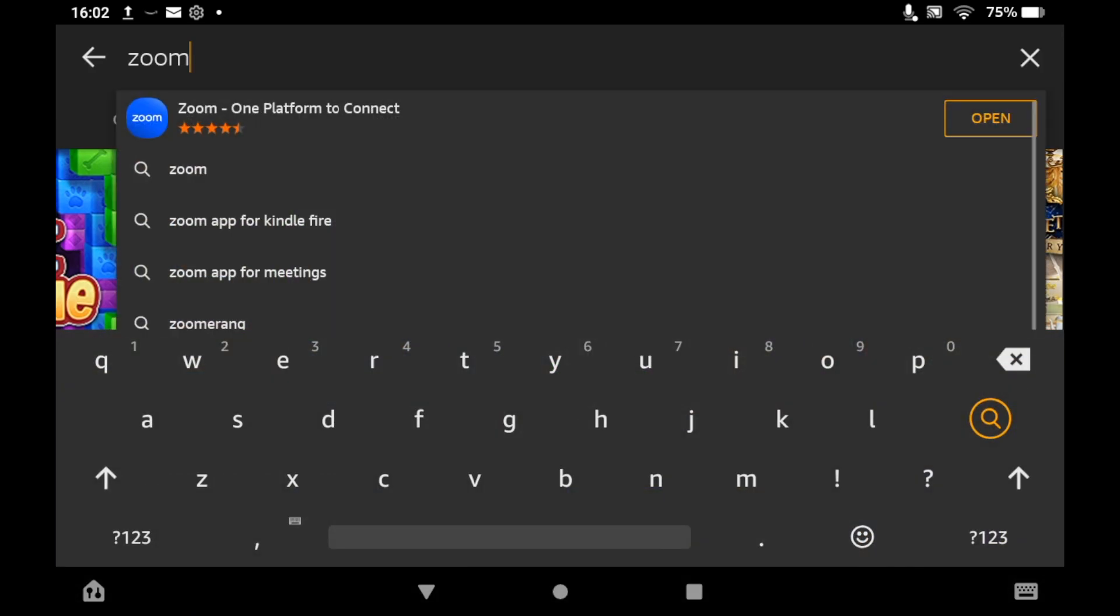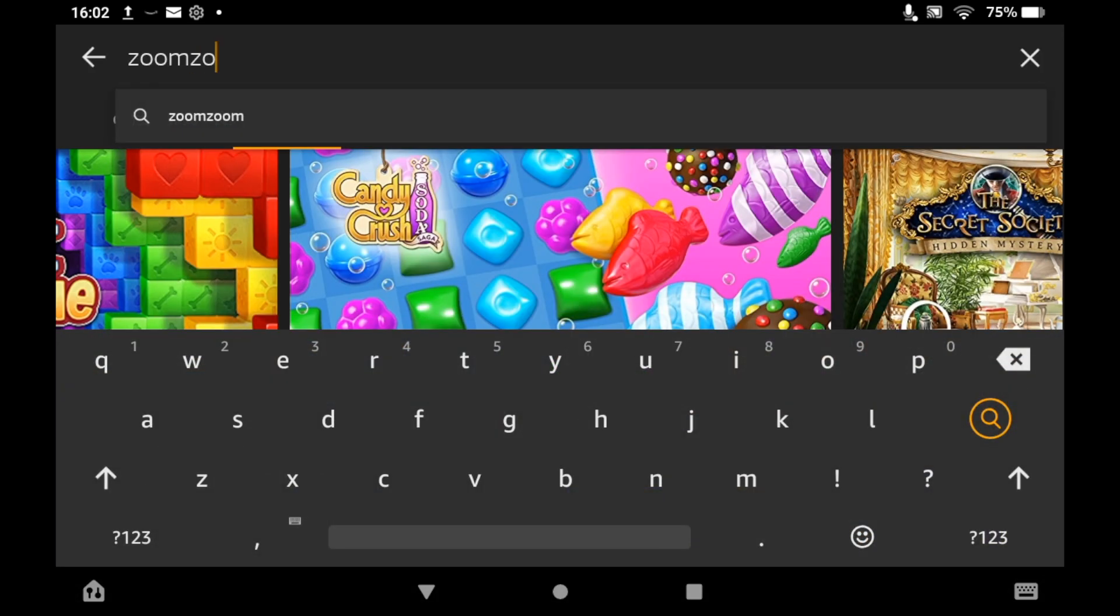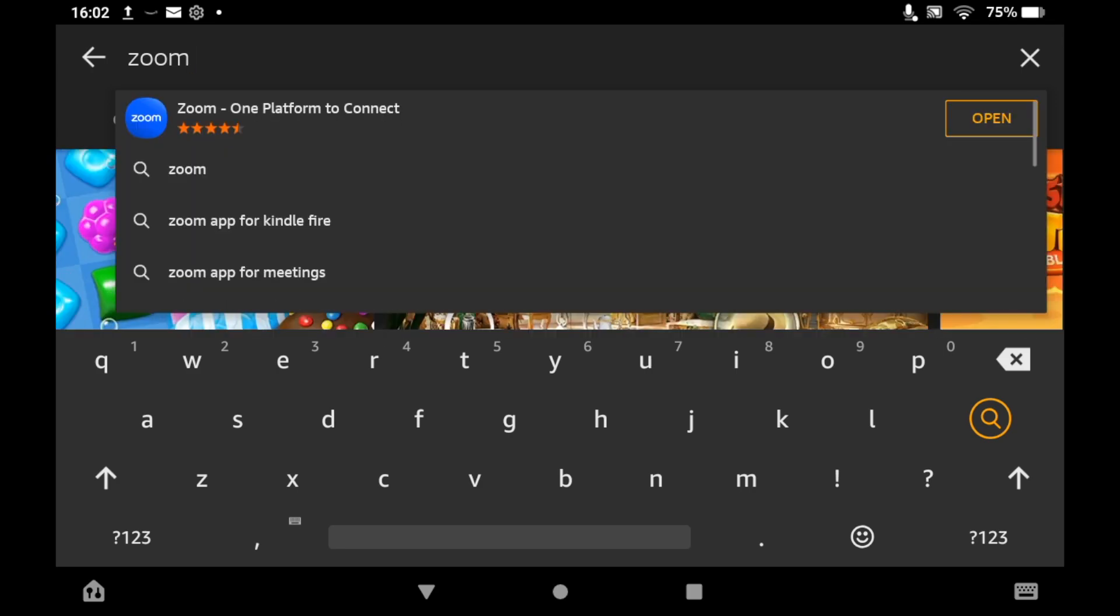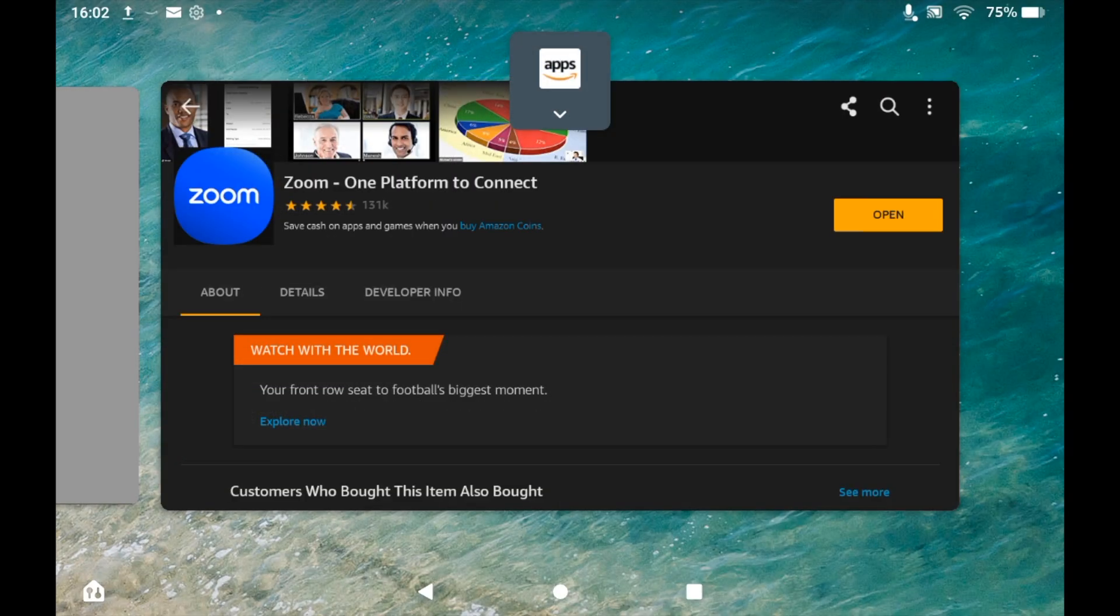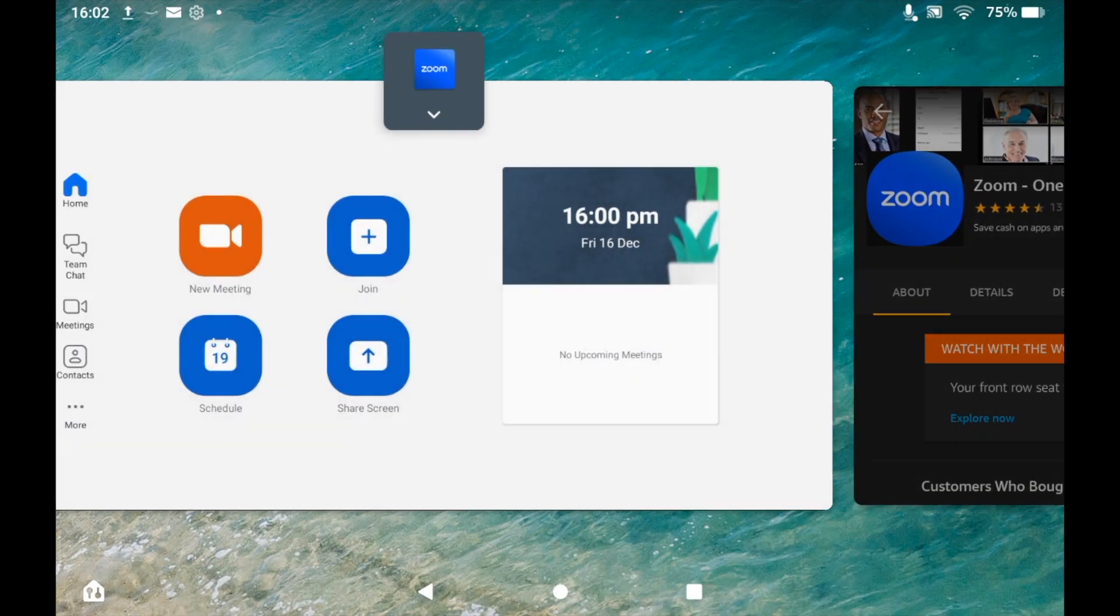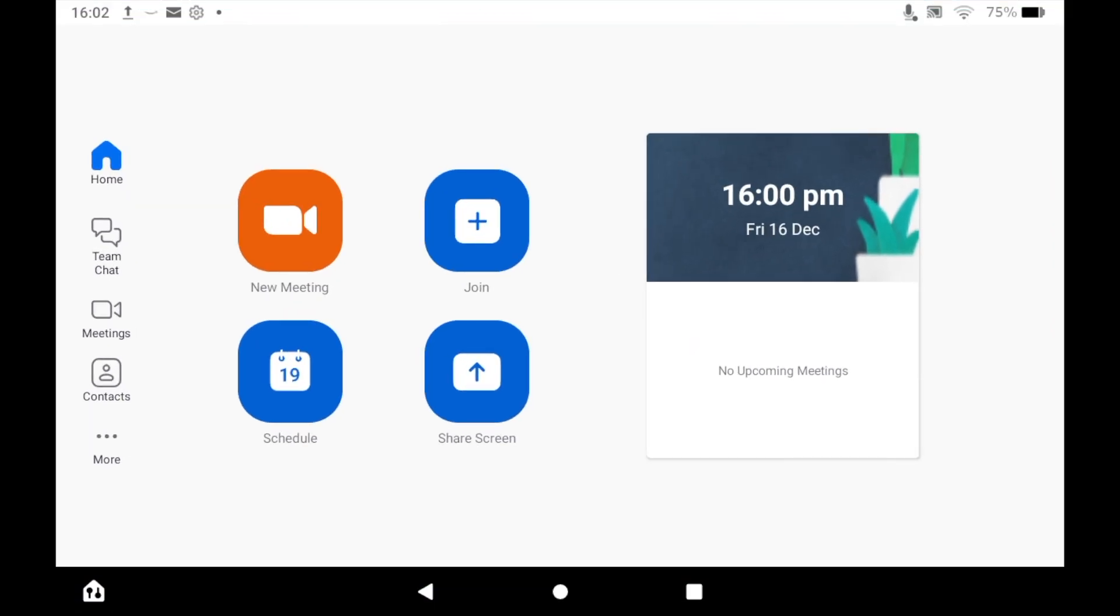You'll want to download that. Obviously you can download other apps as well like Microsoft Teams, but they'll all do the same thing allowing you to share screen. Zoom is quite a popular version, so make sure that's downloaded to your Amazon Fire Tablet.